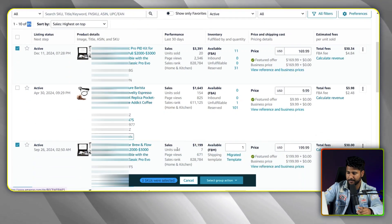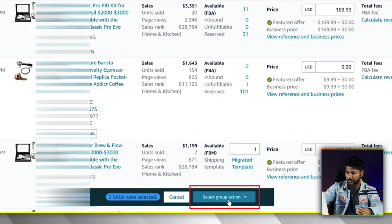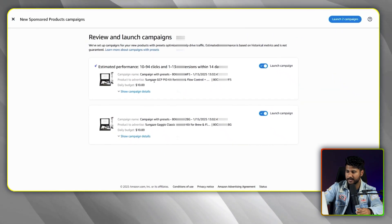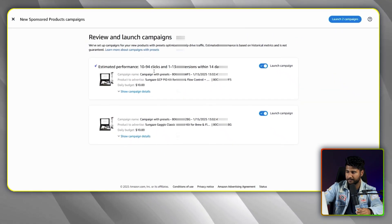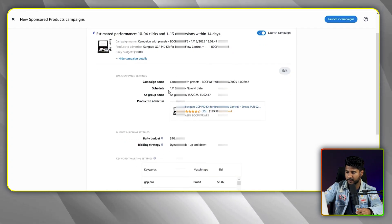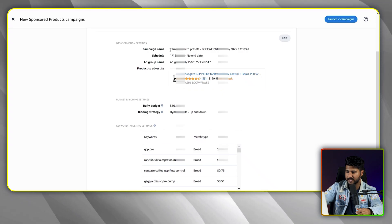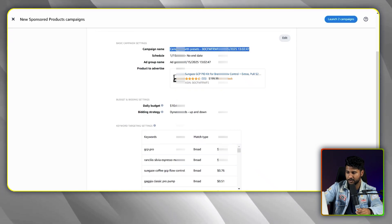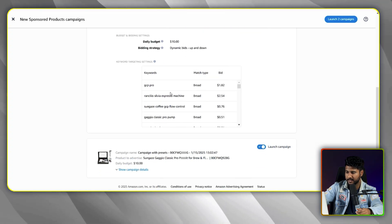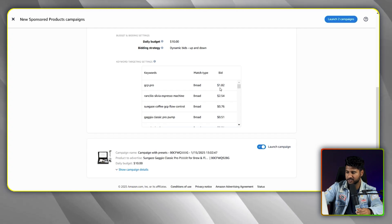If I want to create a campaign for these, I have to click on 'Select Group Action.' Under this, there is 'Advertise Listing.' Let me click here. After clicking this option, you can see there are automatically generated two campaigns. Let me click on 'Show Campaigns in Details.' You can see they have already set a campaign name and a schedule.